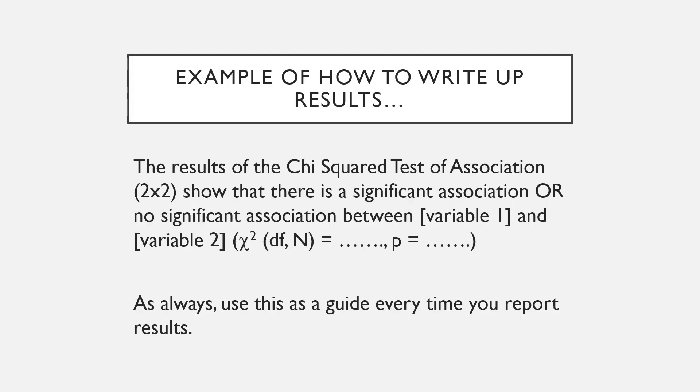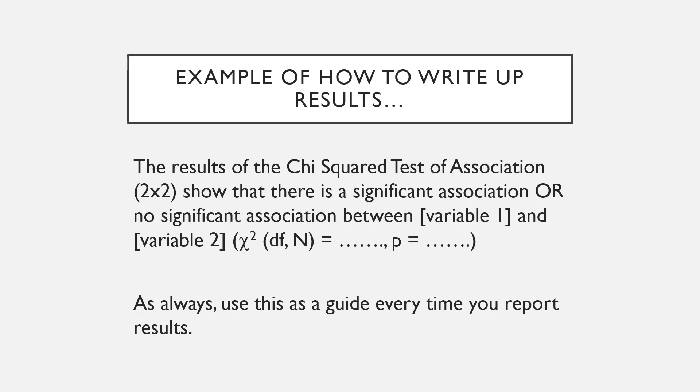So to write this up, I would always use this kind of a guide. Always talk about the test used and the variables that you've looked at. Always check with the APA guide before doing this, but this is quite a simple way to do it.